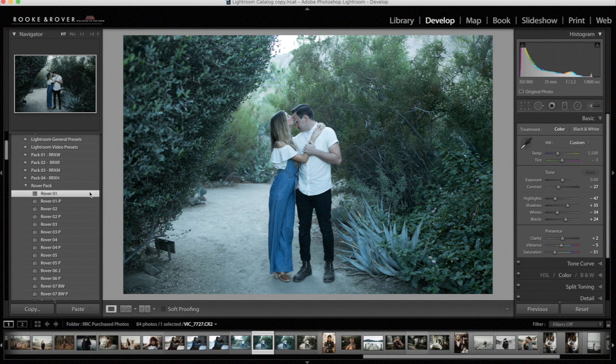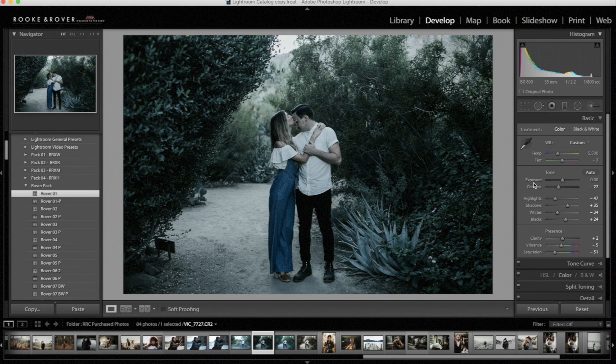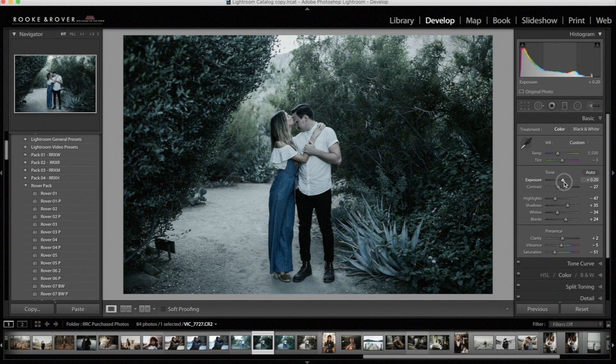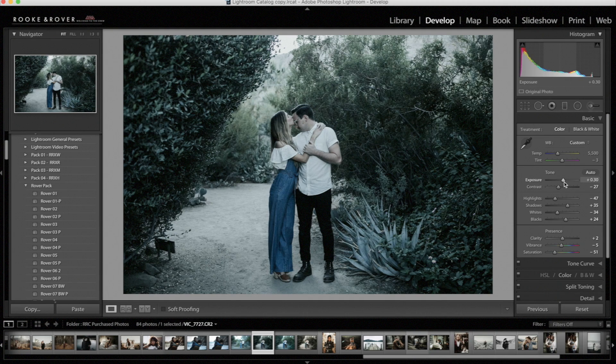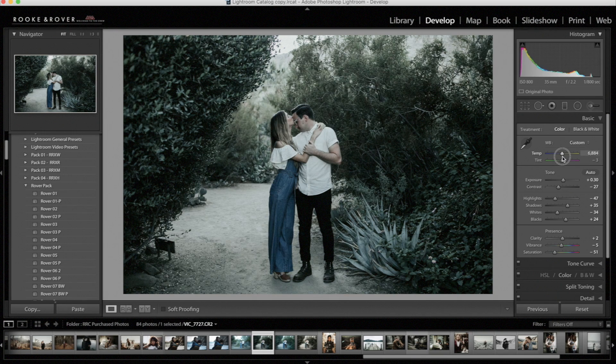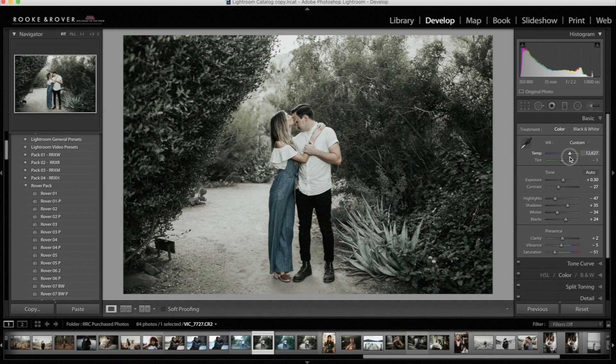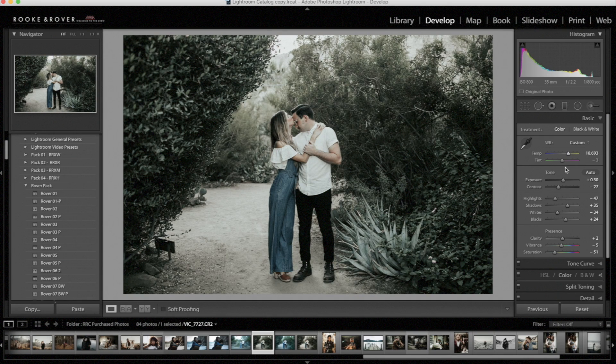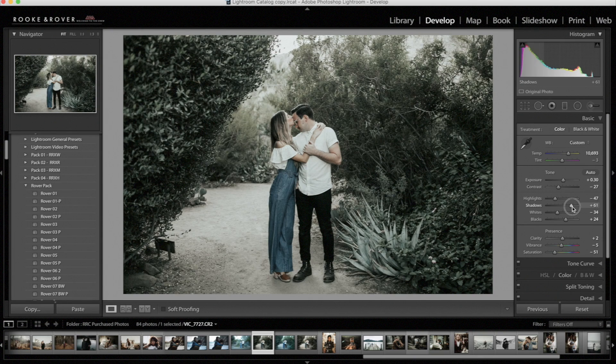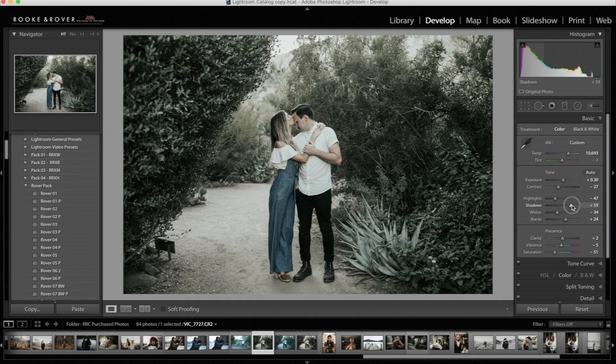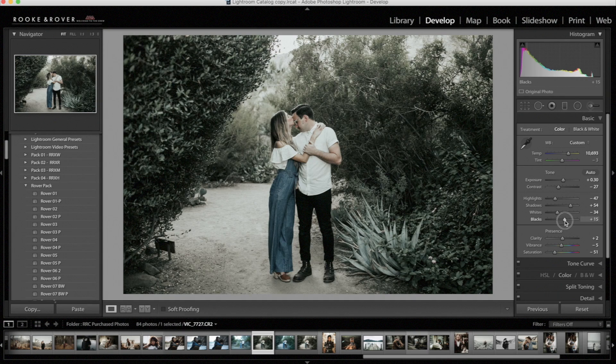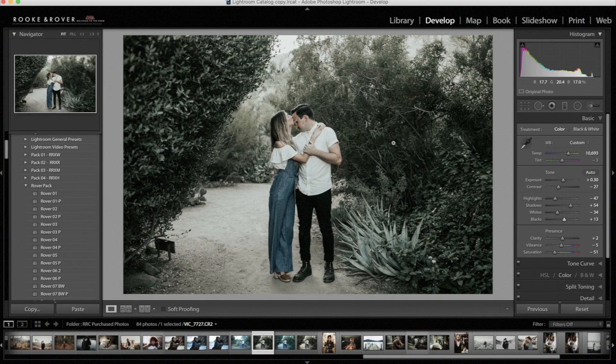First, let's apply the preset. Then I would adjust the exposure, probably to about 30. Then I would adjust the temperature, and like I said, you have to be a bit extreme with it. Now I'm going to try brightening it with the shadows. And I'm going to bring down the blacks just a little.